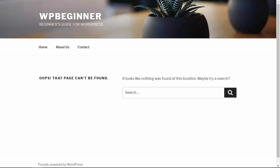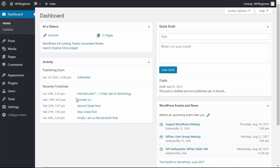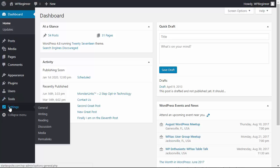This usually happens if something called your htaccess file has gotten deleted or if something went wrong with it. To fix that, all you need to do is head back over to your dashboard area, go over to settings, permalinks,